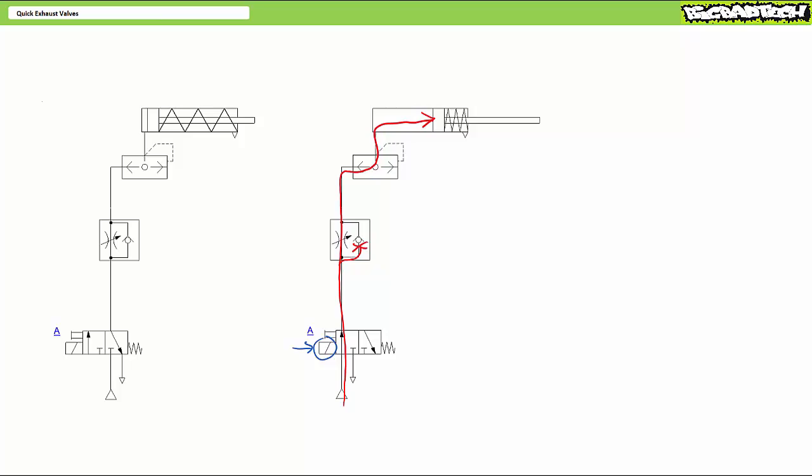Port 1 of the quick exhaust valve is pressurized, thus the sealing disc covers exhaust port 3. The flow travels unimpeded from 1 to 2. The cylinder extends at the requisite speed.